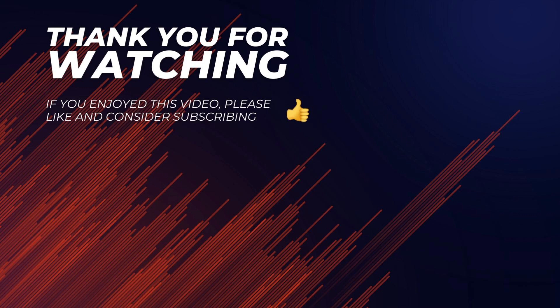As always, please consider liking and subscribing if you liked the video and want to support more content like this. Thank you for watching and I'll see you on the next one.